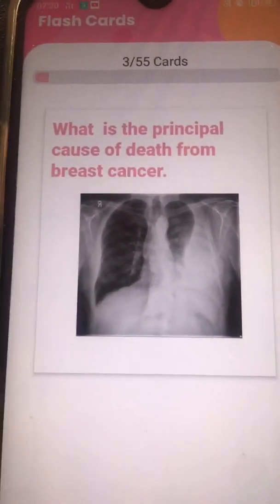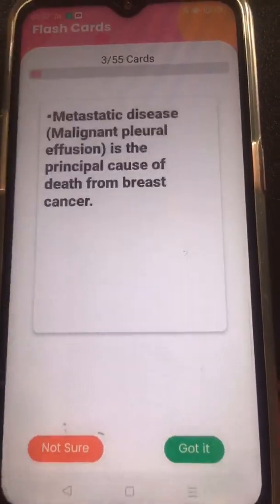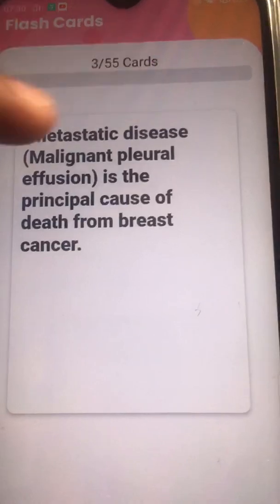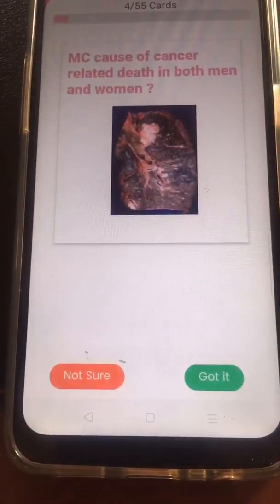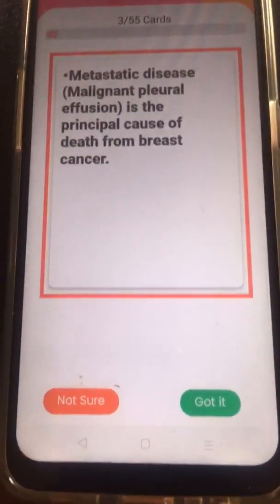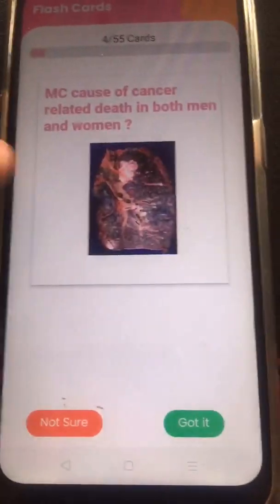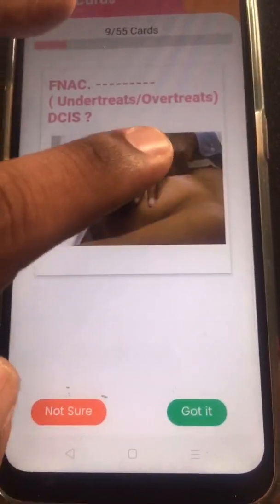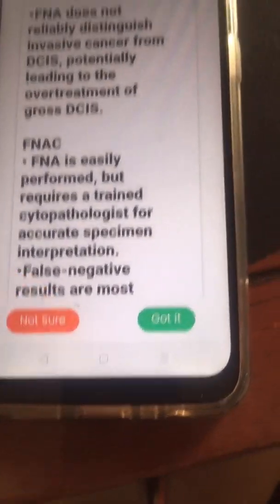The next question is: what is the principal cause of death from breast cancer? You can look at the radiograph associated with it, then look for the answer — metastatic disease with malignant pleural effusion. If you're not sure about this answer, mark it as 'not sure.' When you go back, it is colored differently.